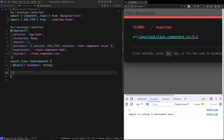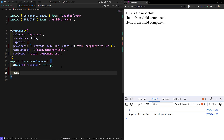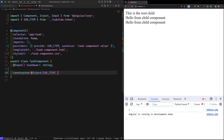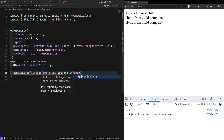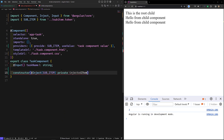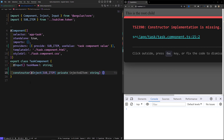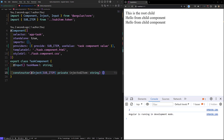If you want to inject this provider, you can do so in the constructor or using the inject function. For example: `inject(SUB_ITEM)`, assigning it to a private variable `injectedItem` of type string. You can then save this value in any variable and use it wherever you want.